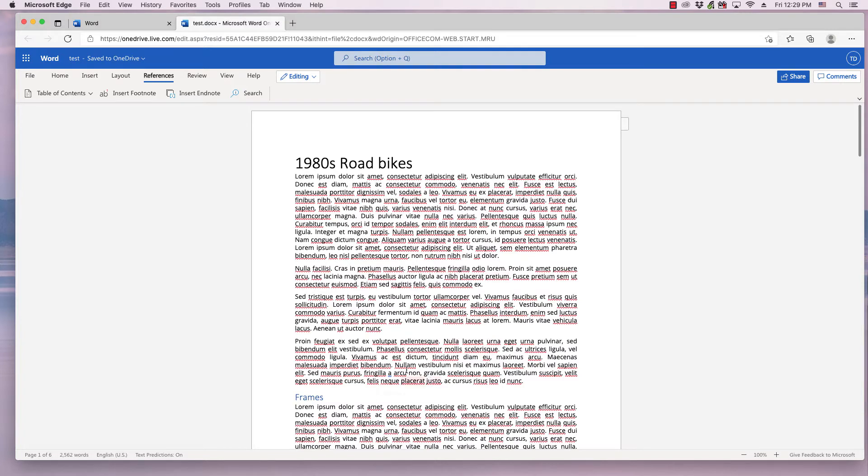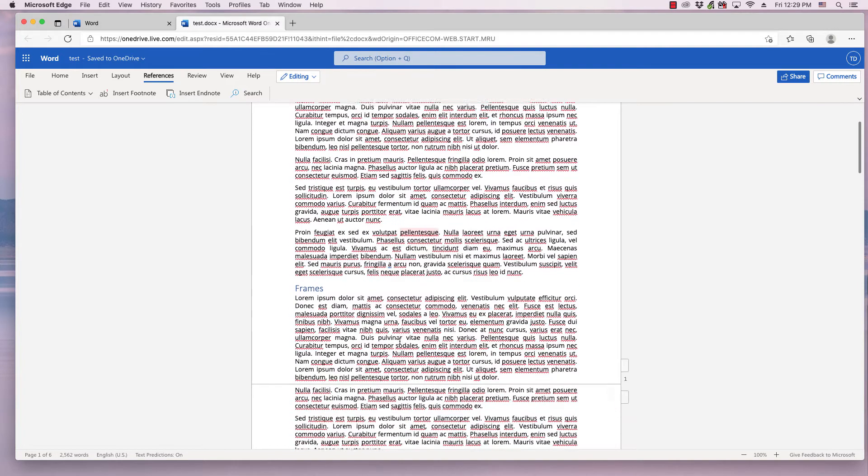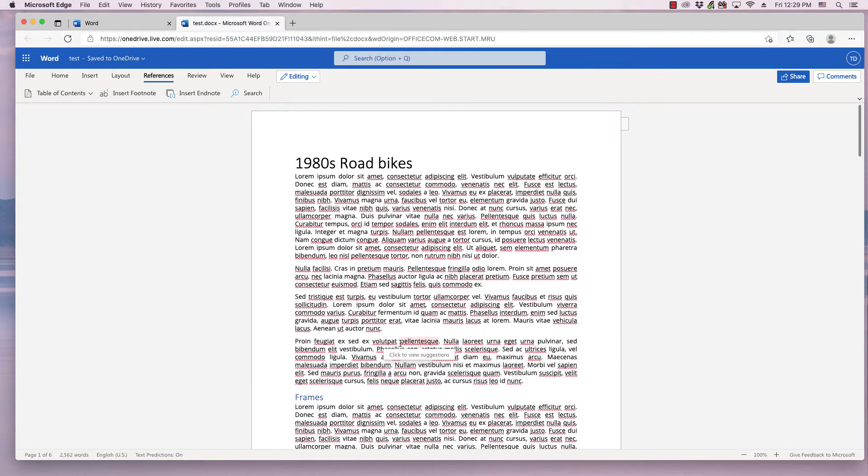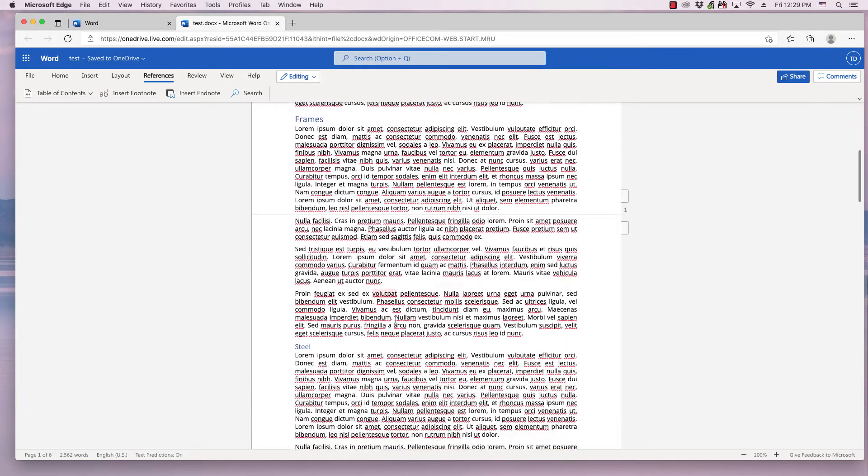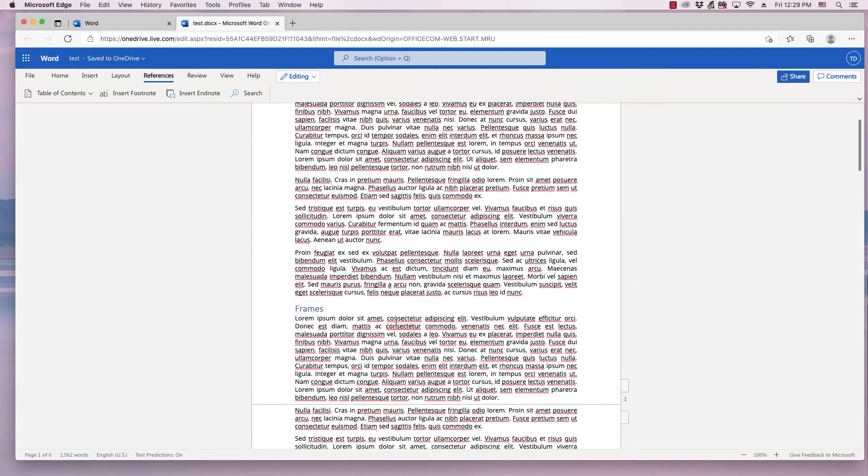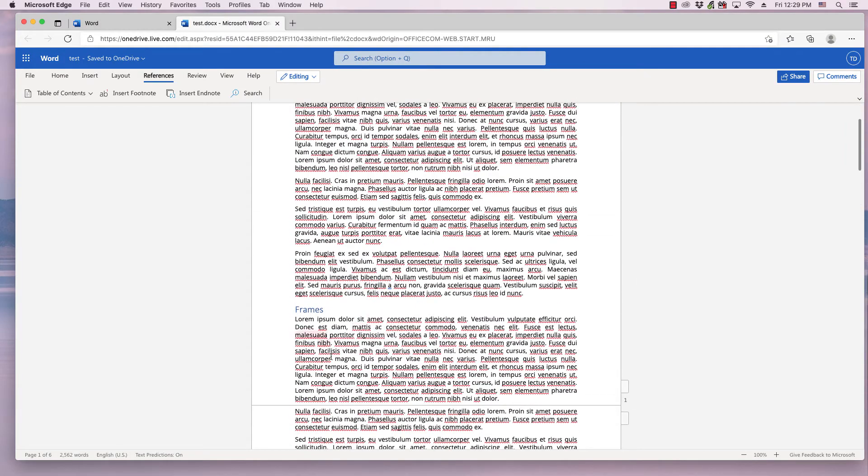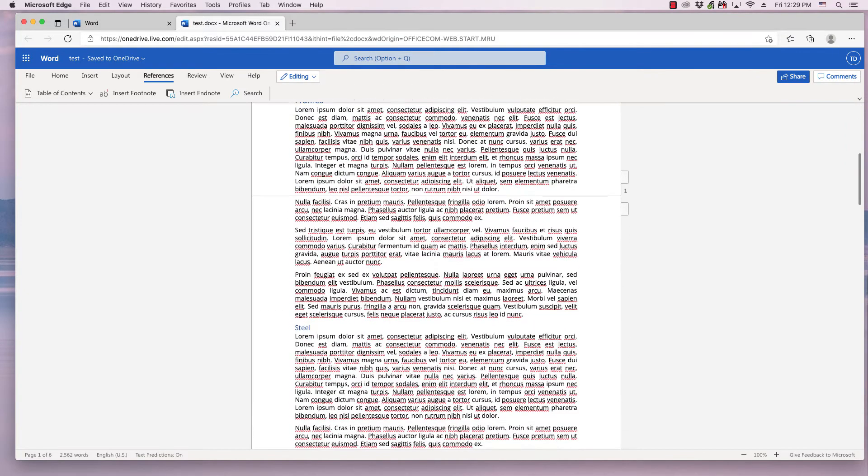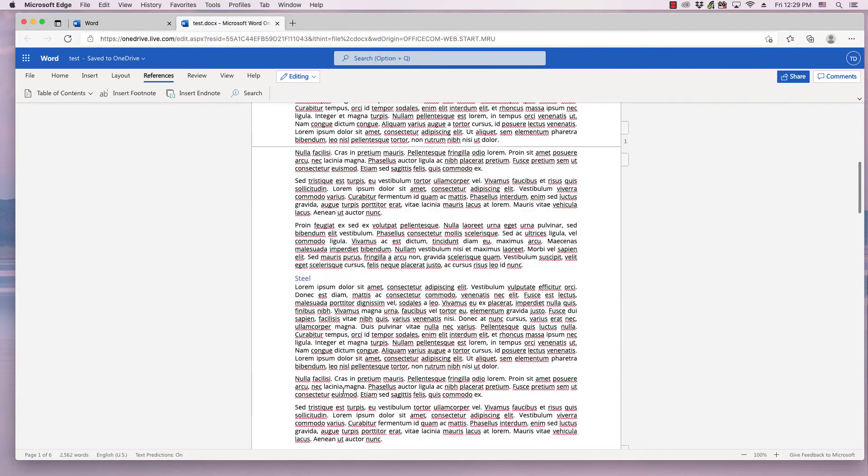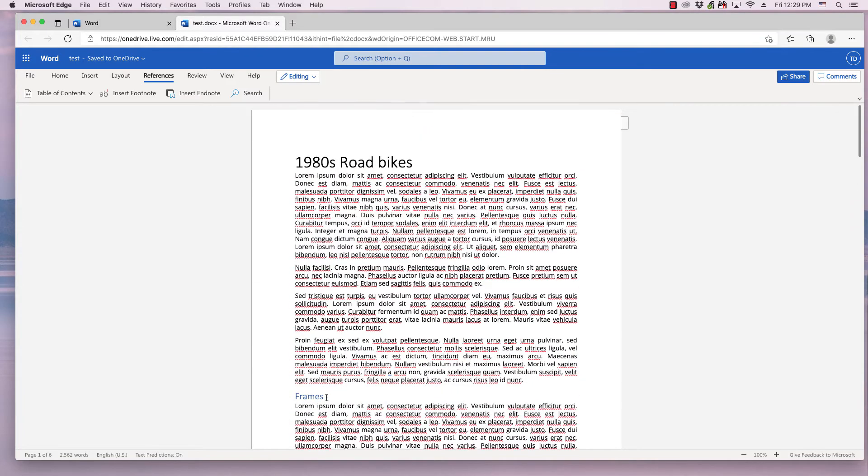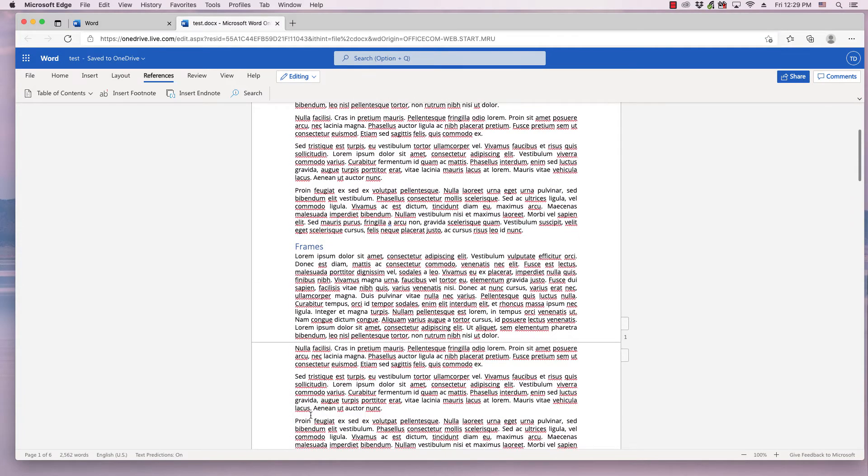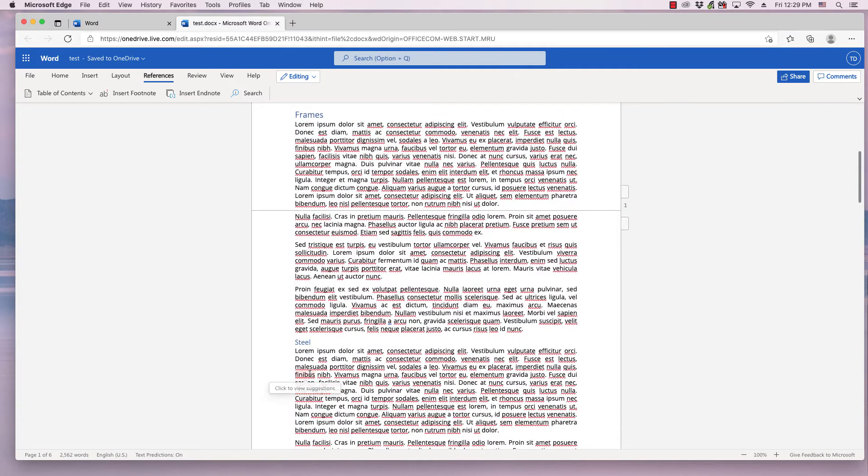I've got this Word document about 1980s road bikes with several Heading 1s and Heading 2s, Size Heading 1 and Size Heading 2.